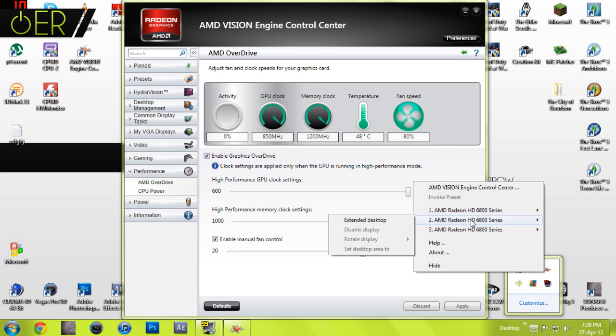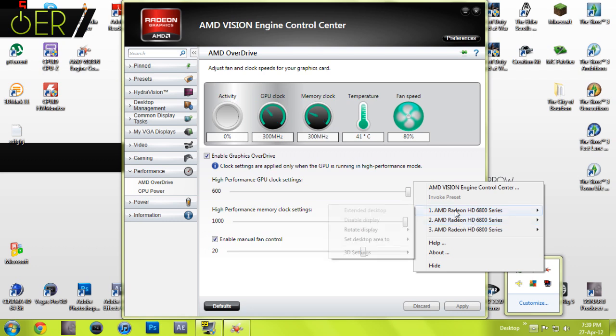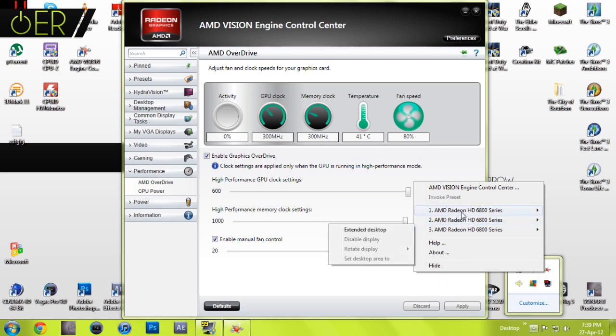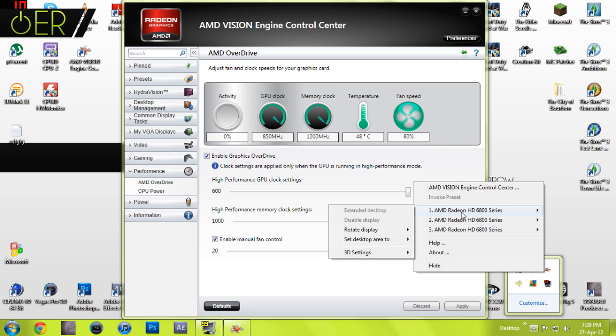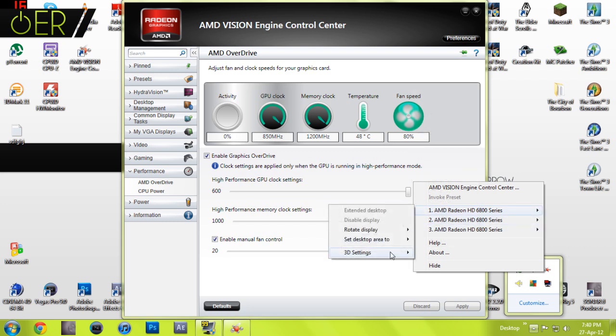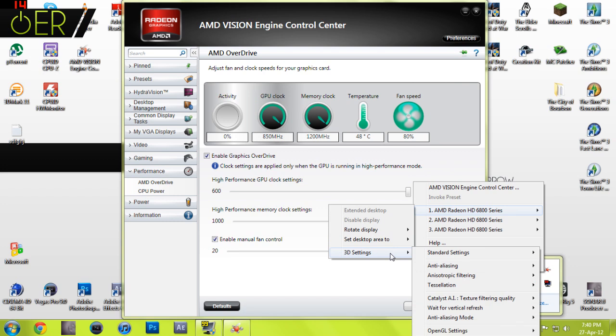I'm doing this for one monitor. I don't know whether this 3D settings option comes up on the other outputs, but I know I'm using the DVI port on the back of my graphics card. That's coming under AMD Radeon HD 6800 series number one. You want to find the option that says 3D settings.